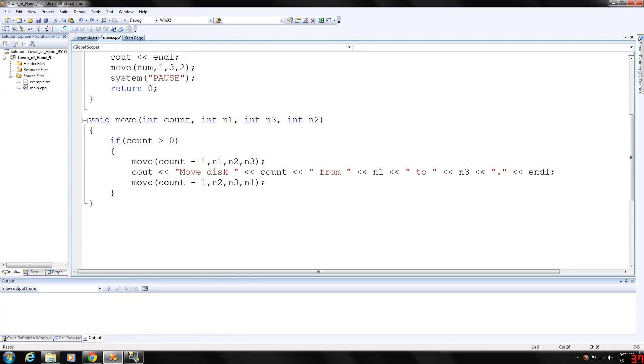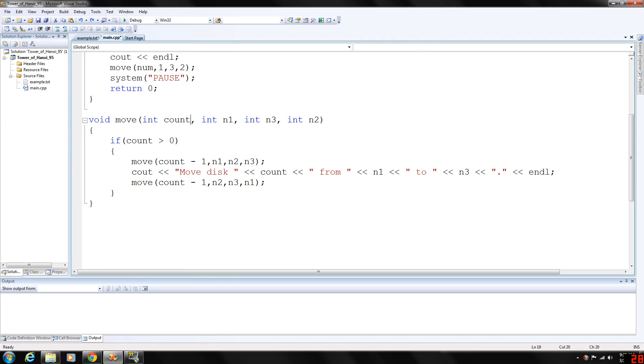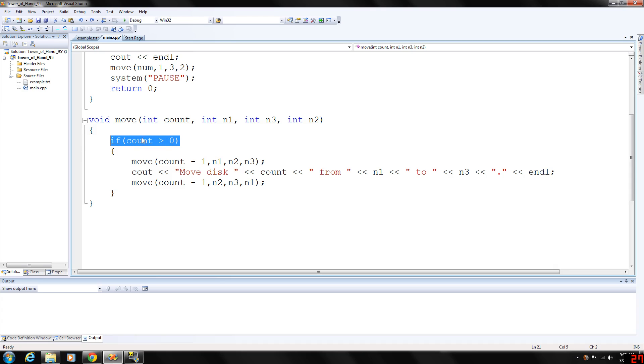Needle three is going to be the intermediate needle. This is going to keep going on if count is greater than zero, basically if there are still discs to move.